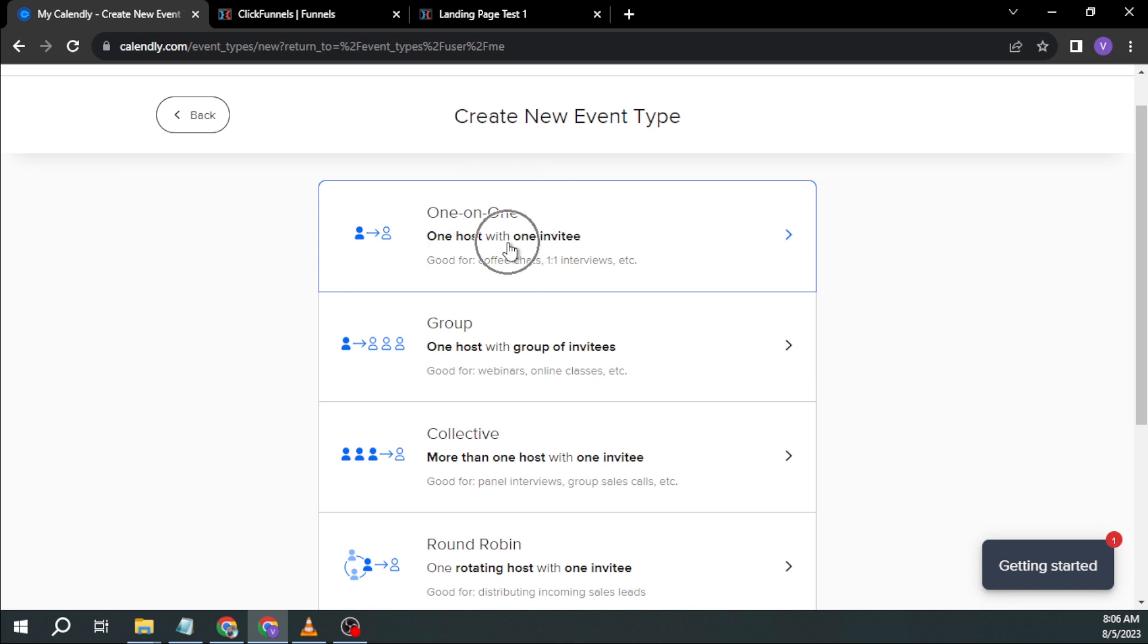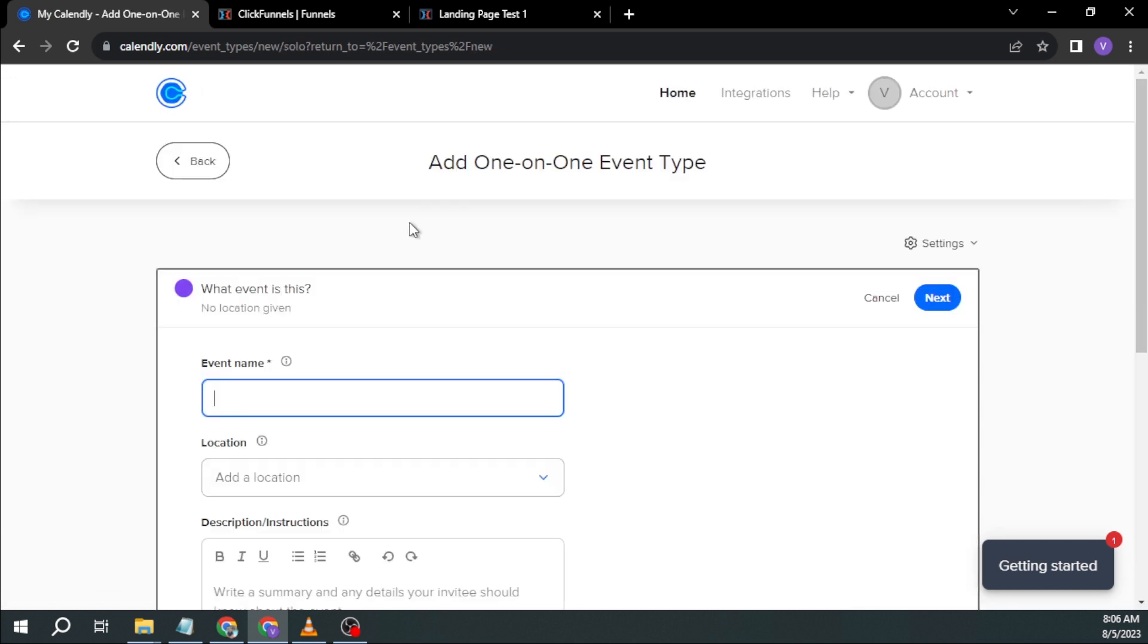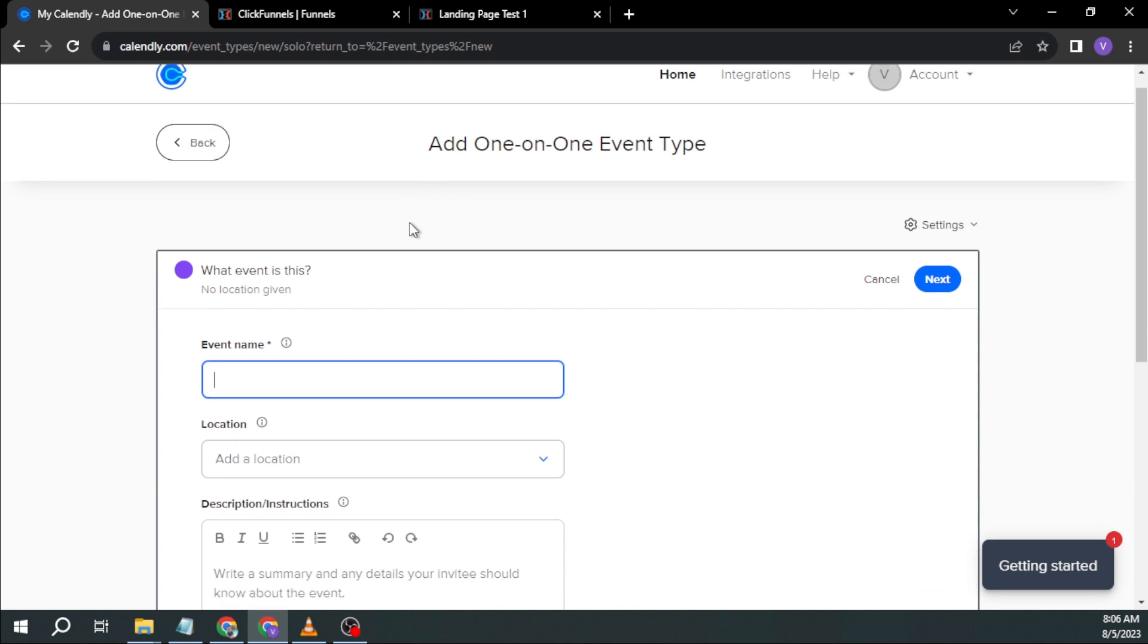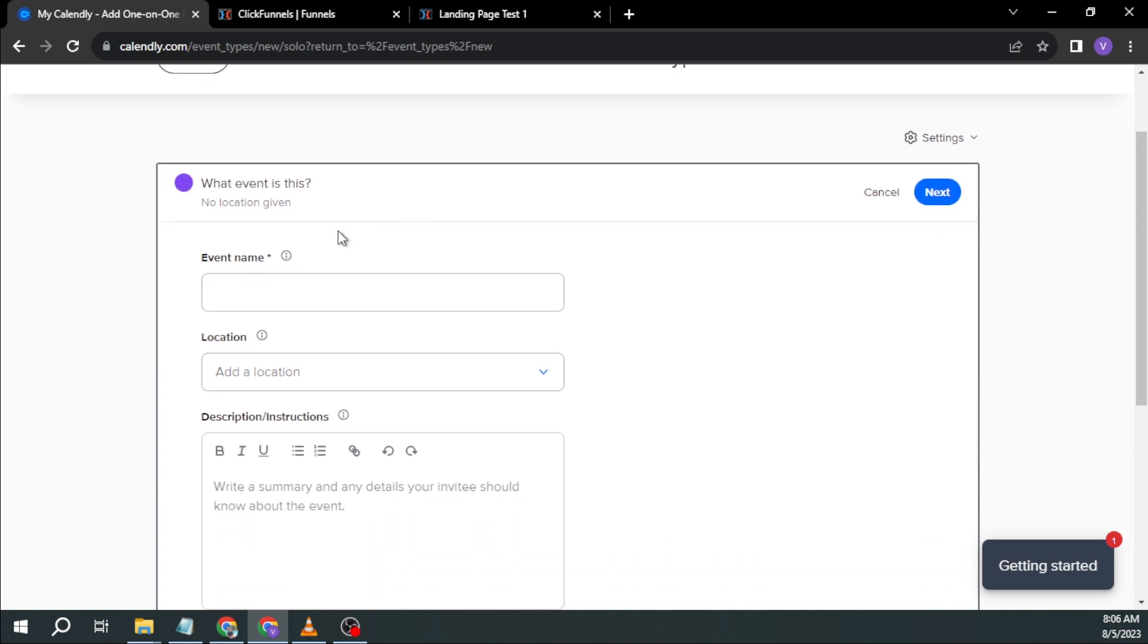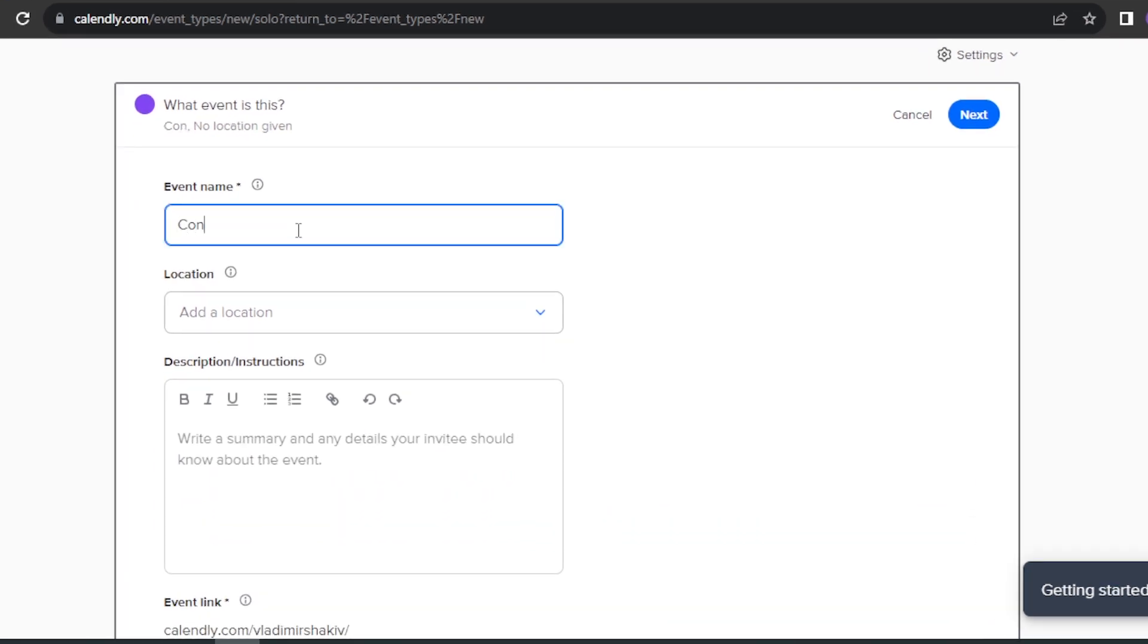For example, in my case, I'm going to try one-on-one because what I want is I want someone to basically schedule an event with me or a consultation. So I'm going to name this Consultation Call.